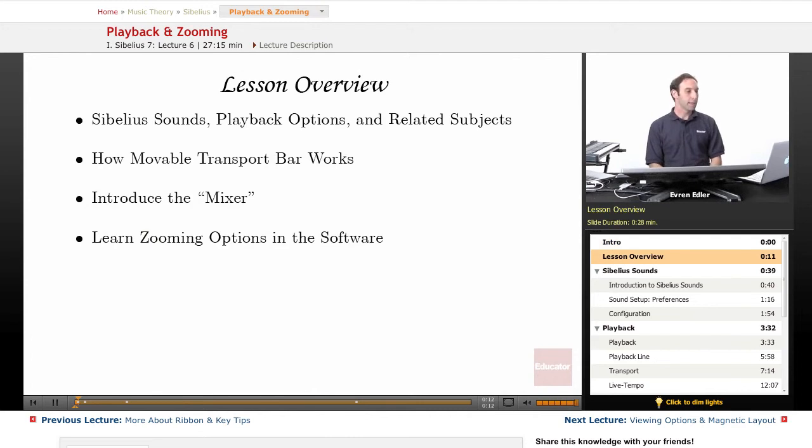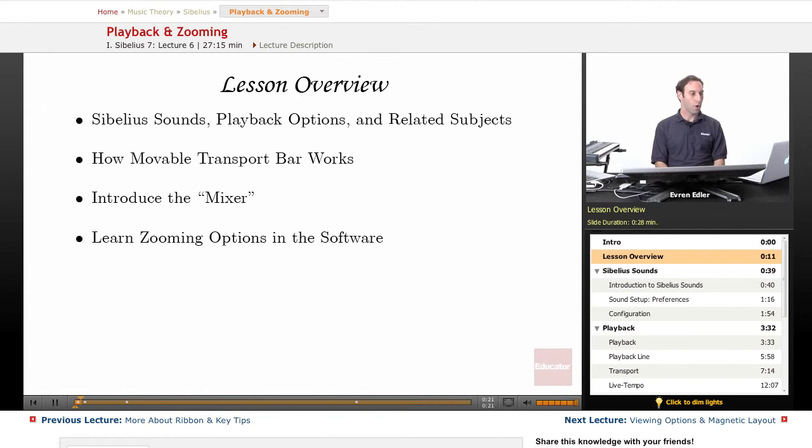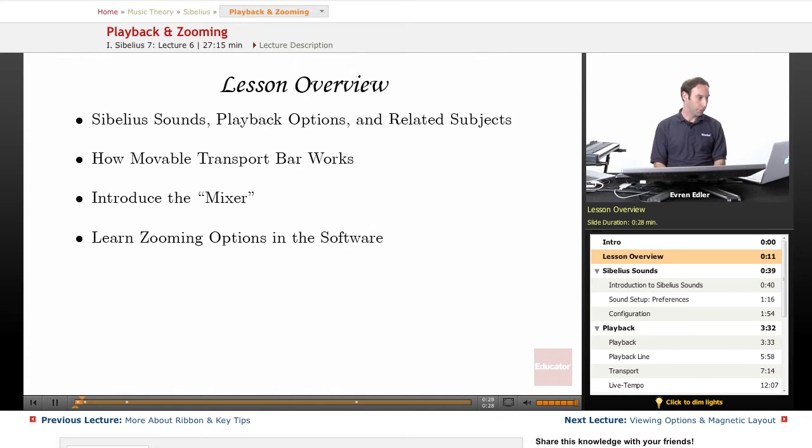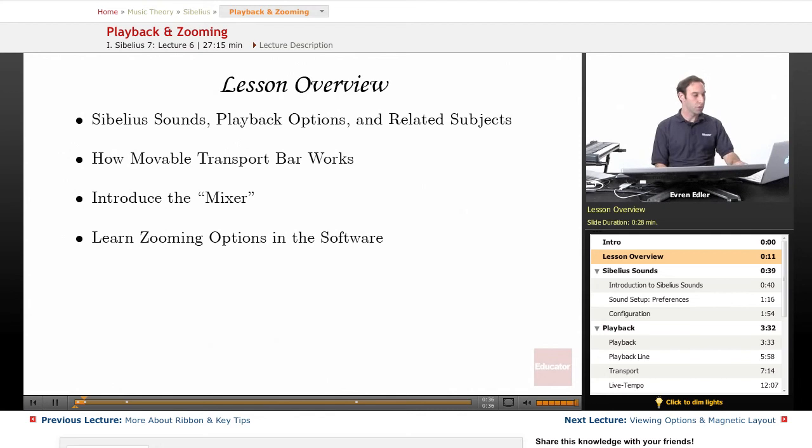In this lesson, we will talk about Sibelius sounds, playback options and related subjects to listen back your work. We will show how the movable transport bar works, introduce you to the mixer and mixer view, and also we will learn all the zooming options in the software.